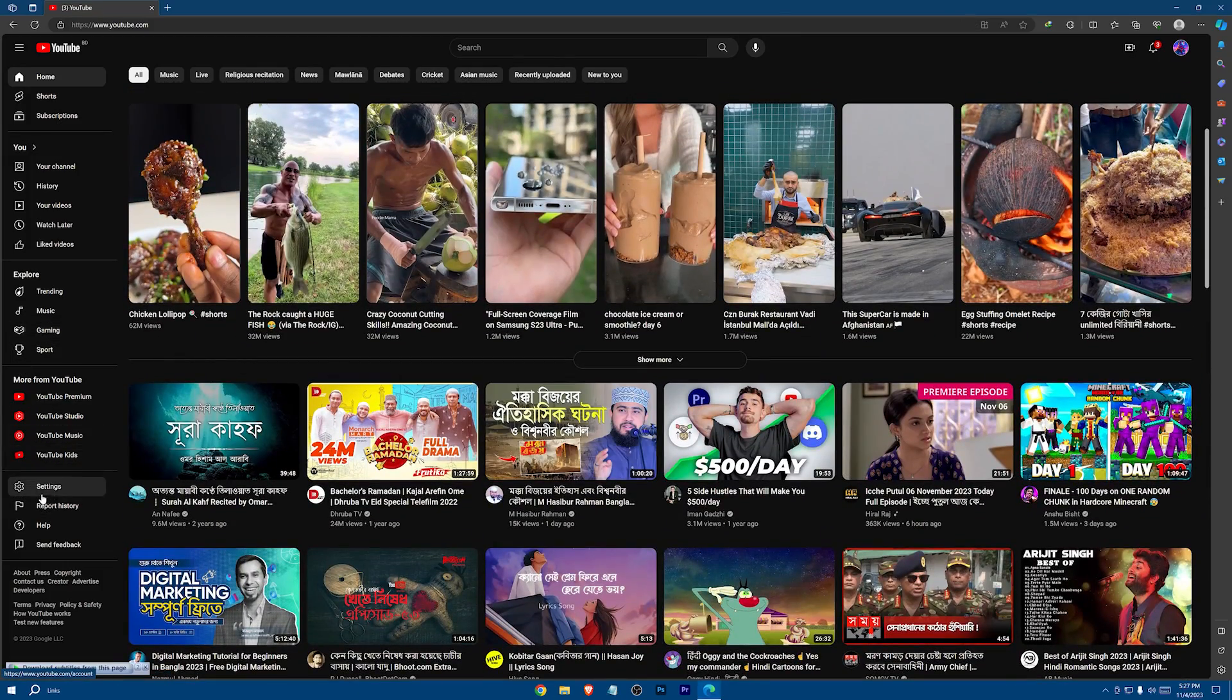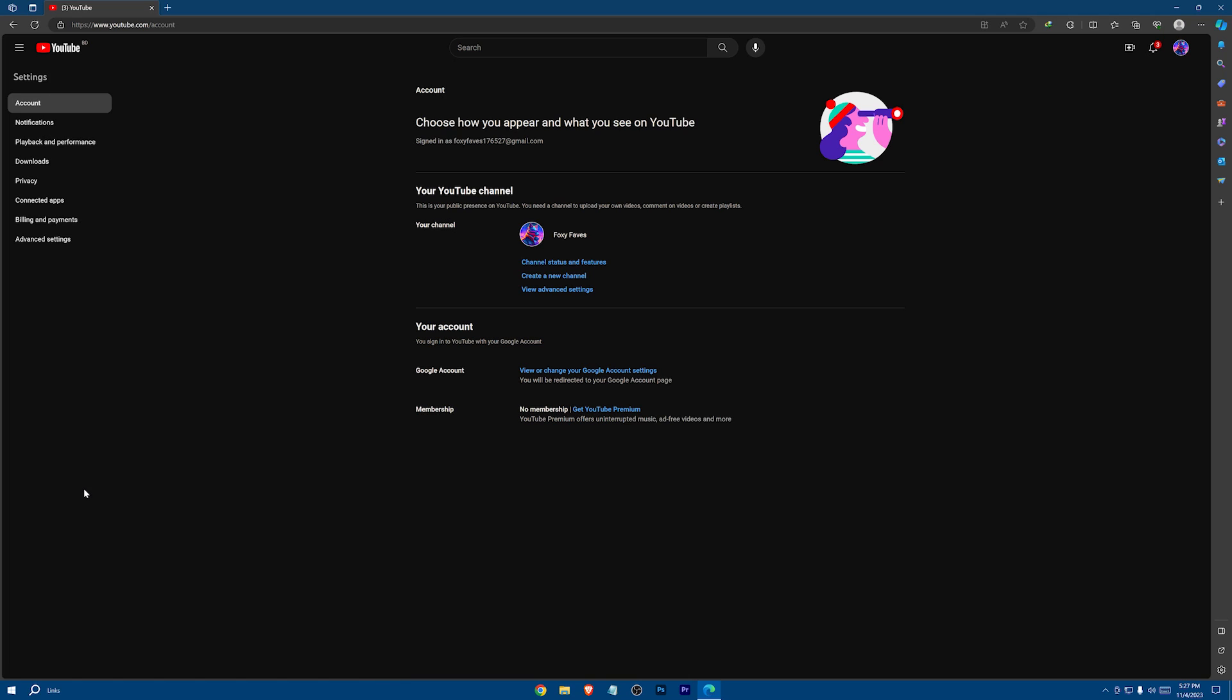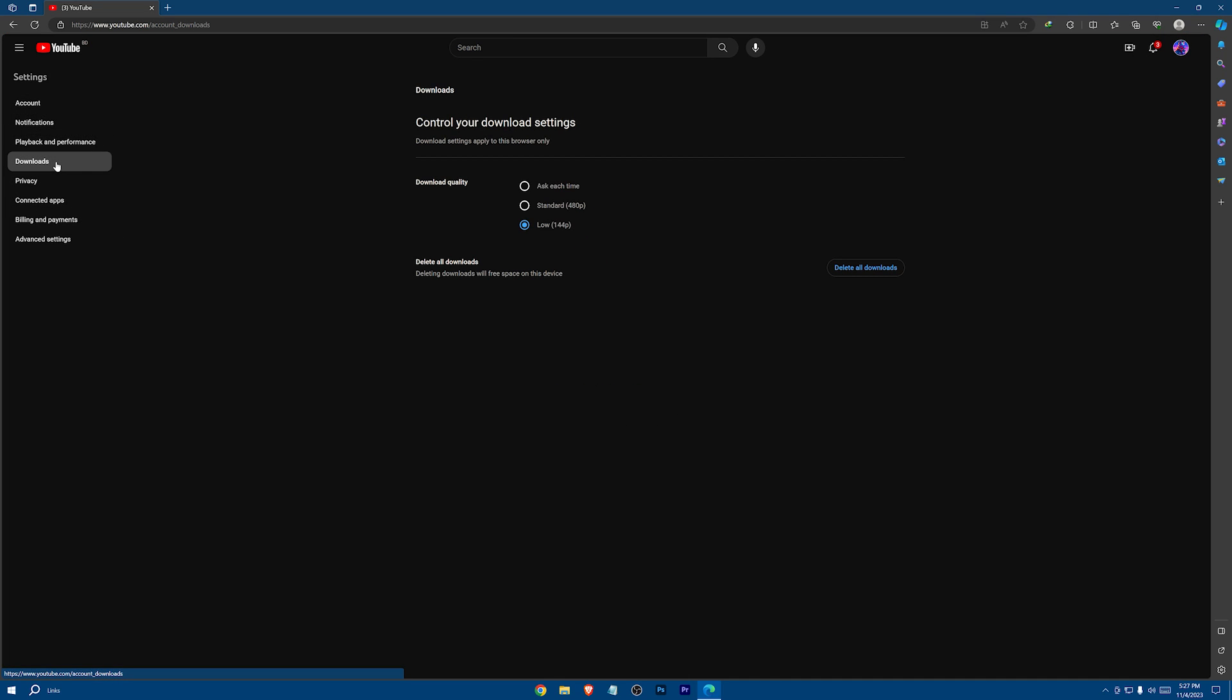Now go to settings, Downloads. And now select standard 480 pixel, or you can even check the ask each time one.